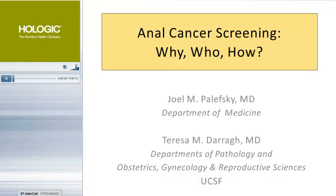Following the talk, we'll have a short question and answer session. You can ask questions at any time during the presentation via the web using your Ask a Question box. If you need technical assistance, type your inquiry into the tech support box on the left side of your screen. If disconnected, please call 877-843-9272.